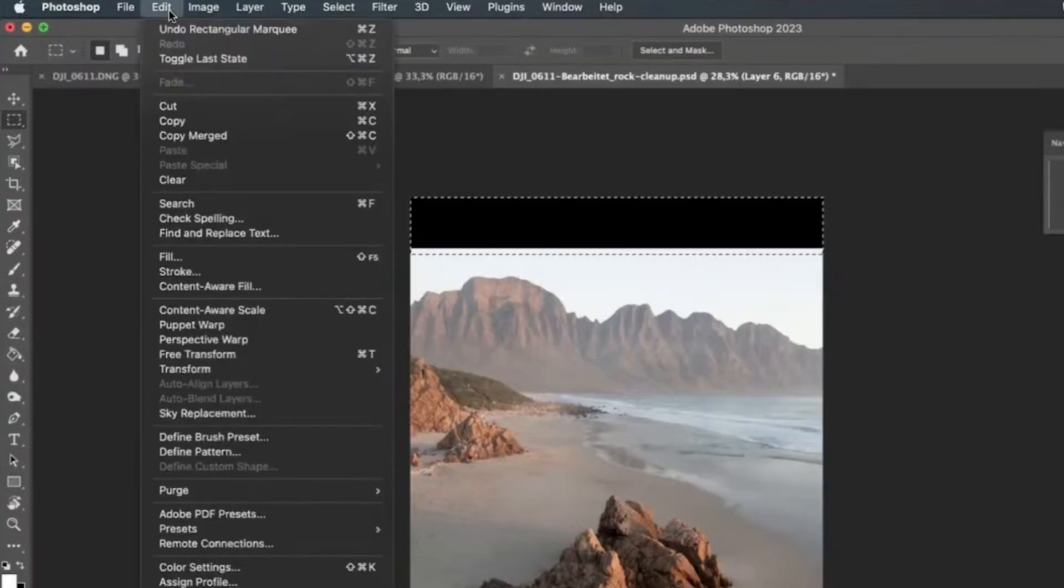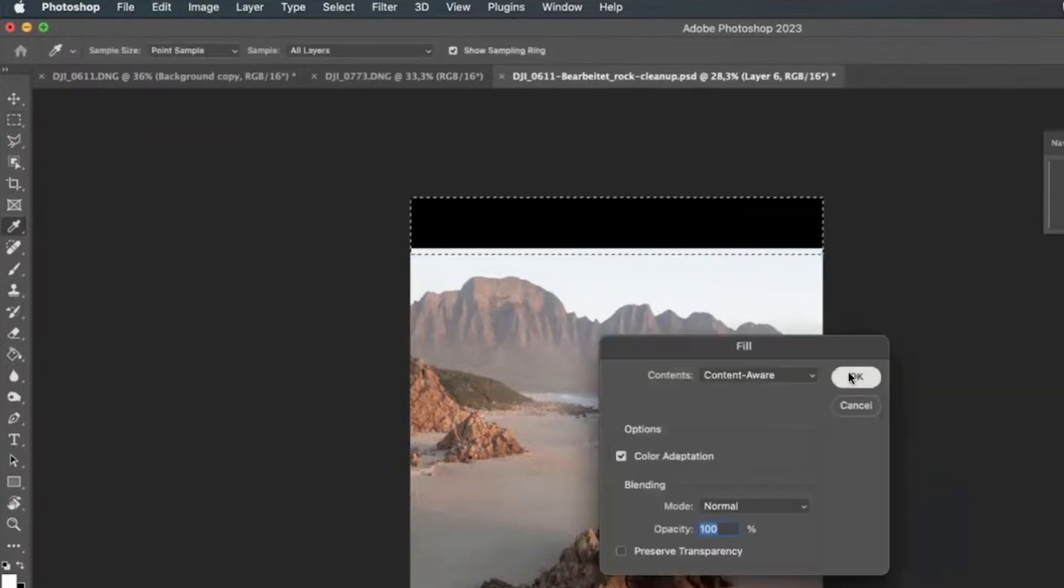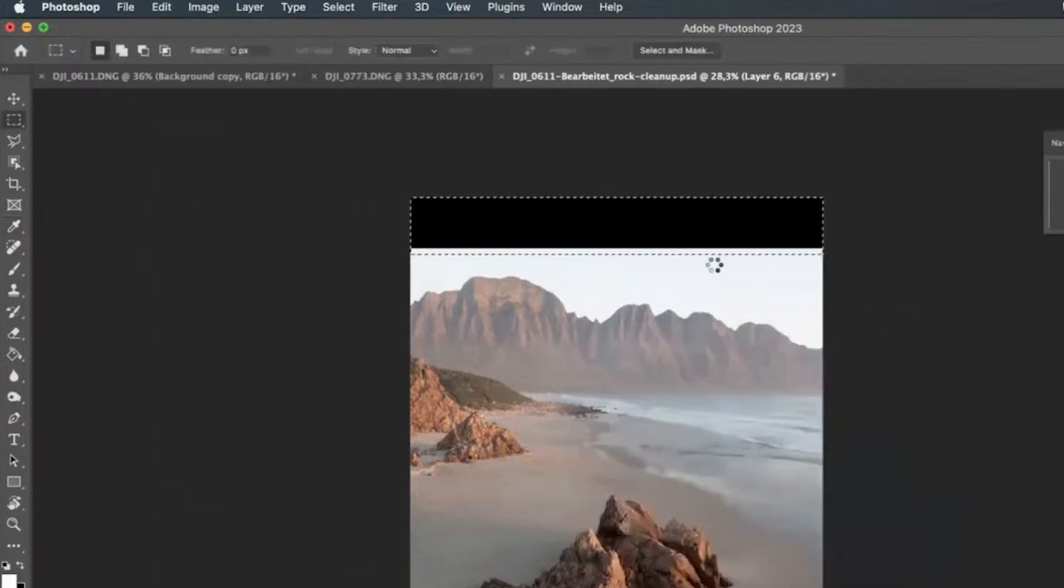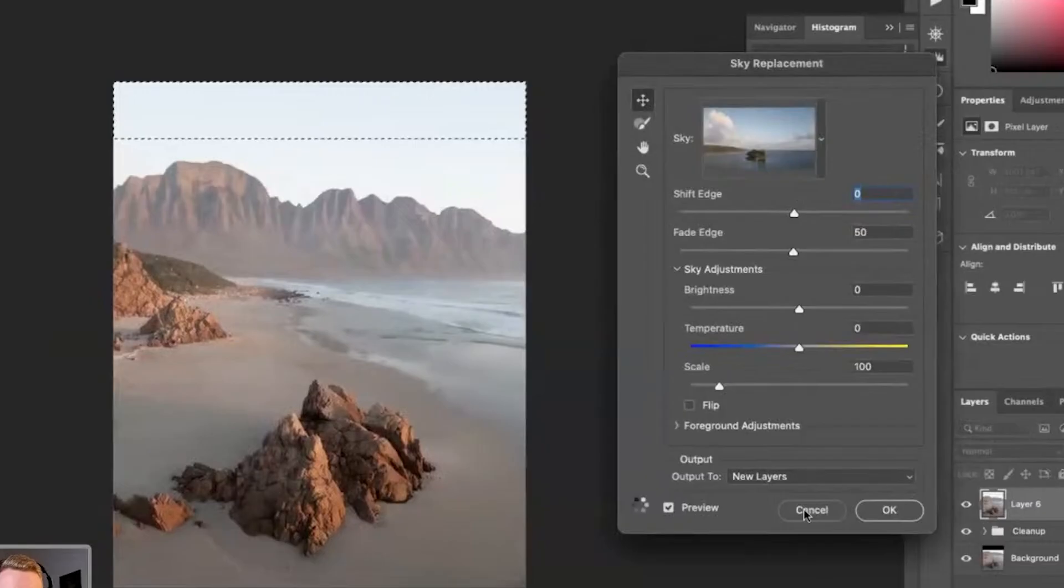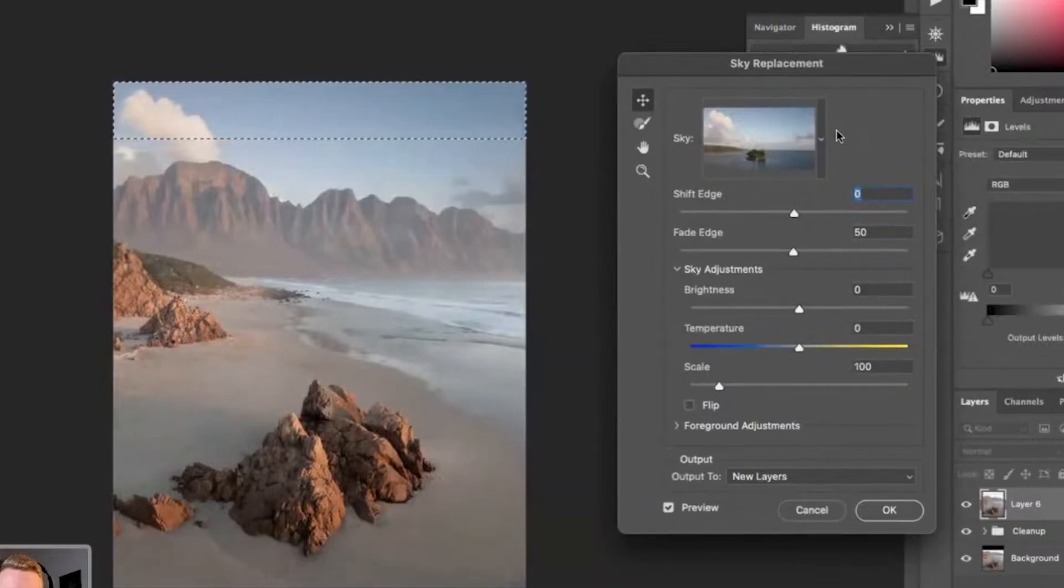Usually what I would do is just fill this area here with the sky, and then sky replacement. And then I would just insert one of my skies that I'm always using. Nice.